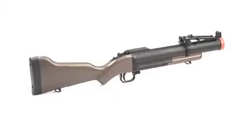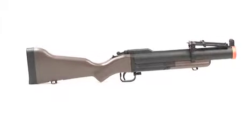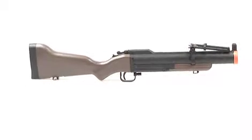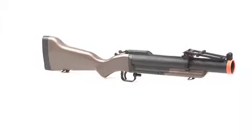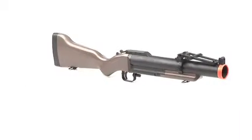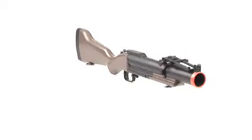Take Airsoft to a whole new level with the ECHO-1 CAW-M79 Airsoft BB Launcher. Much like a shotgun when fired,